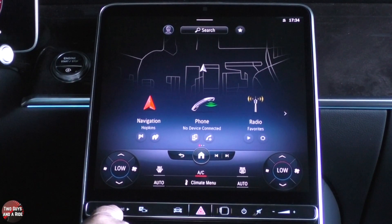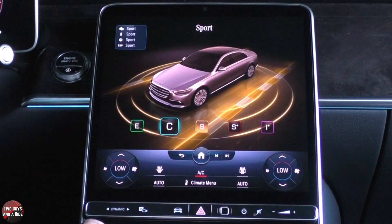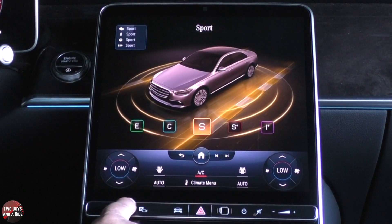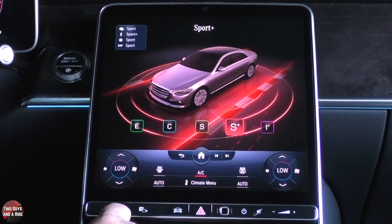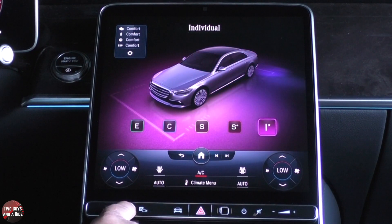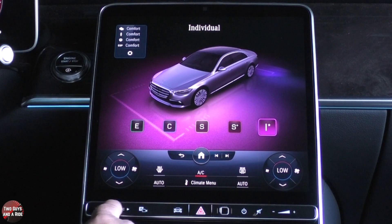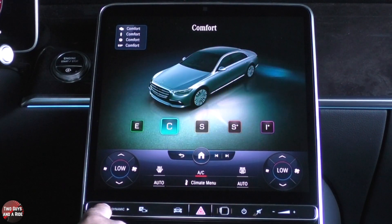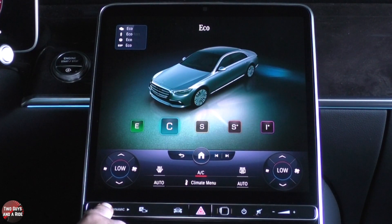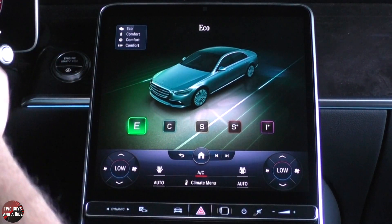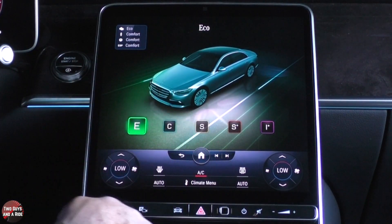Just below that, you have some soft-touch buttons — not actually buttons, but they do have haptic feedback so when you press them you feel a little click in your finger. Dynamic refers to your drive modes. If I click on that, I've got sport, sport plus, individual where I can adjust several areas, and going backwards, comfort and eco. These are the ones that also show up on the driver's information screen.